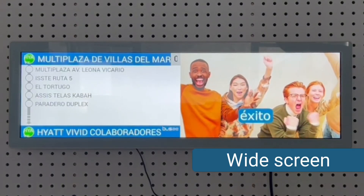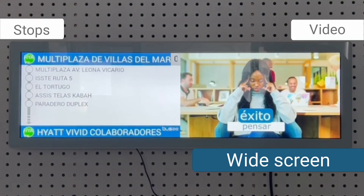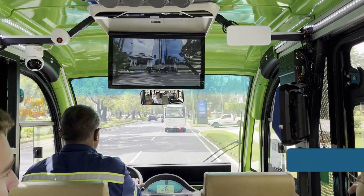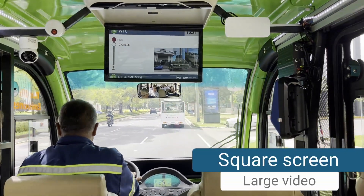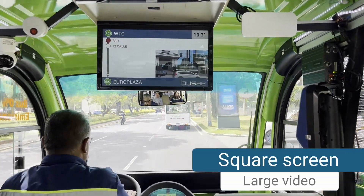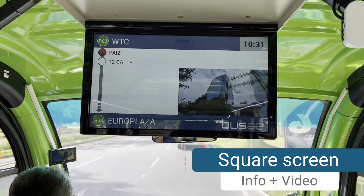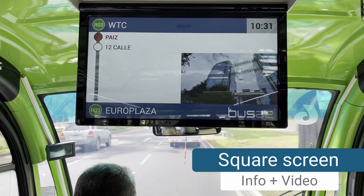If the screen is wide, it shows stops on the left and video on the right. If the screen is square, it displays the video in full size. When approaching a stop, it shows the information with the video in a smaller size.